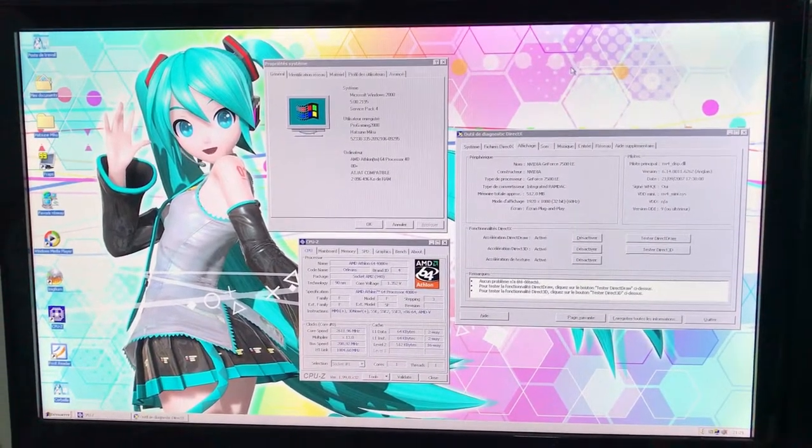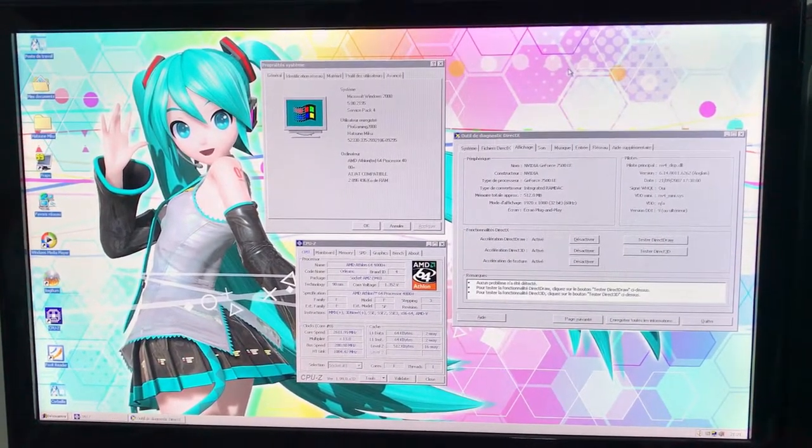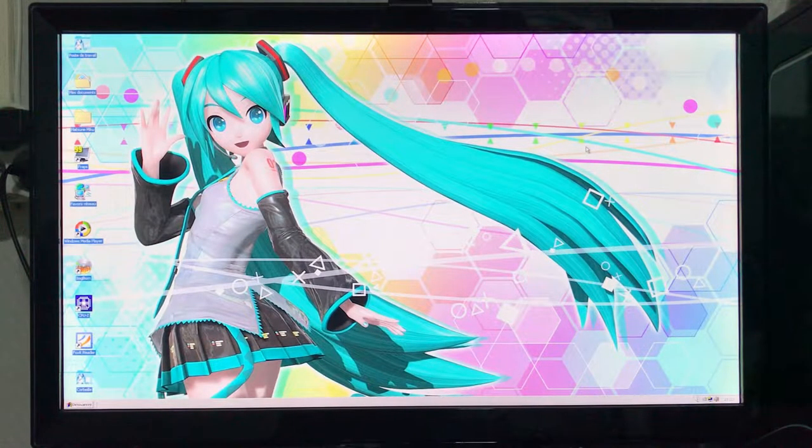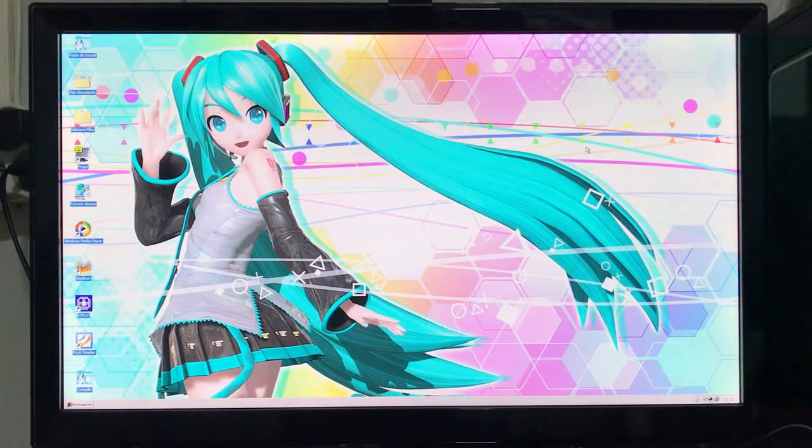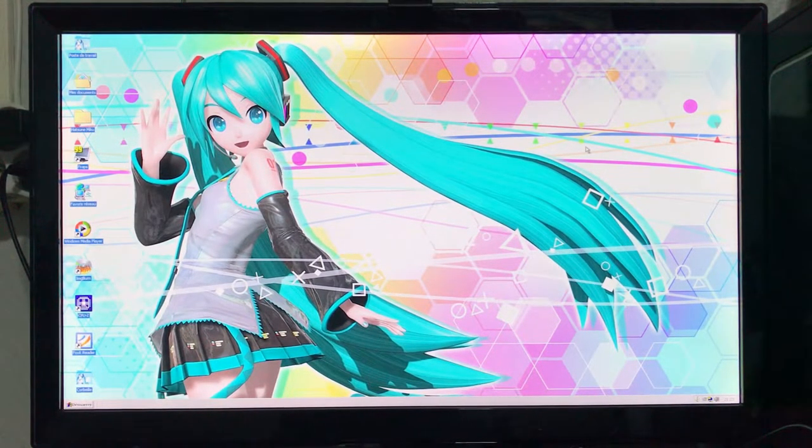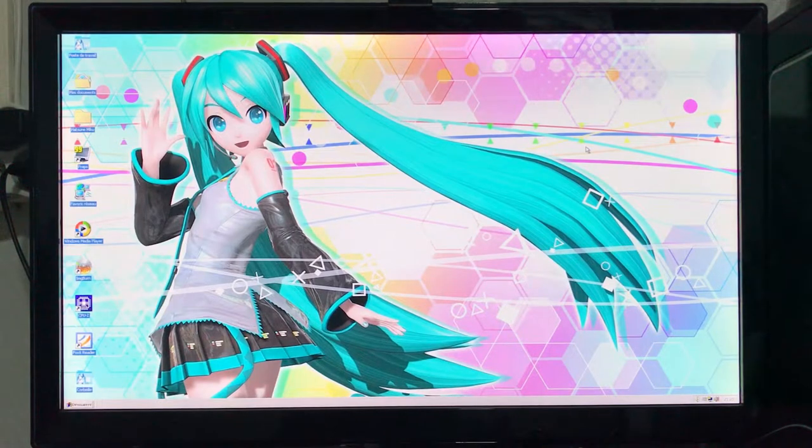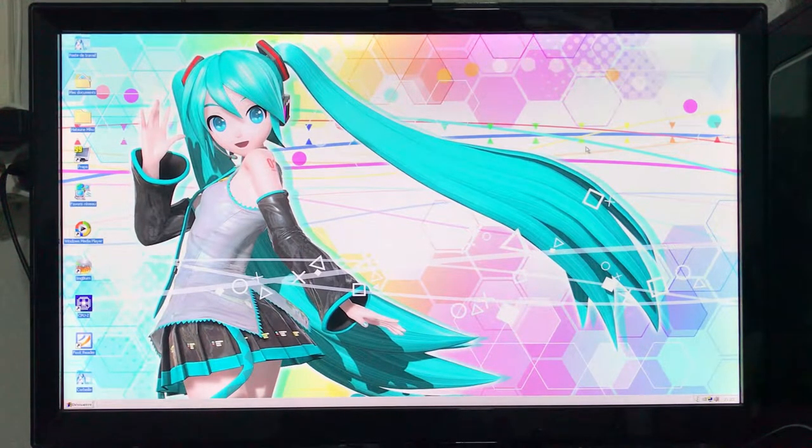So yeah, let's start the benchmark. I will show you the settings before we start the game so you get an idea of how it runs on this type of configuration.